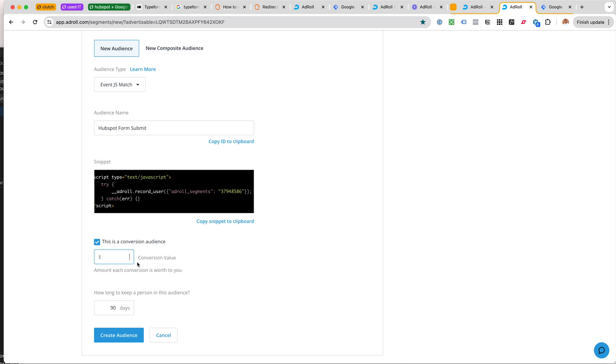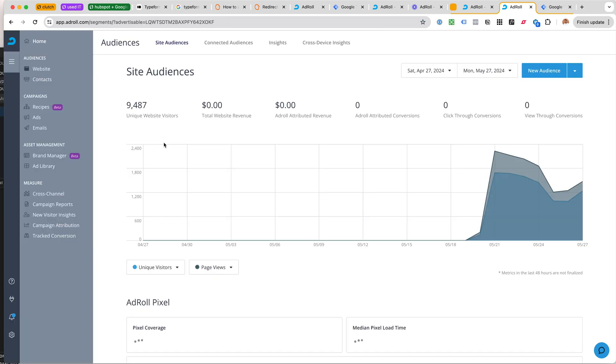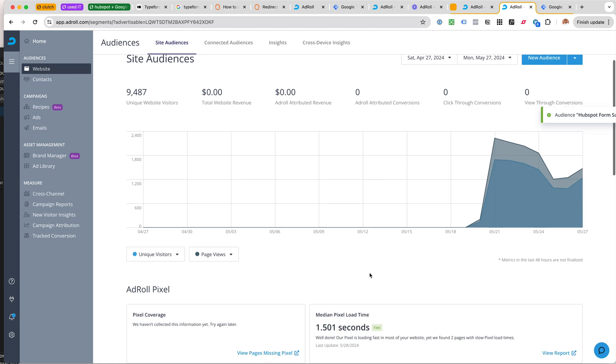But here it says AdRoll segments, but here it's a segment name. So we would not be copy-pasting this. We would only be interested in this conversion audience.